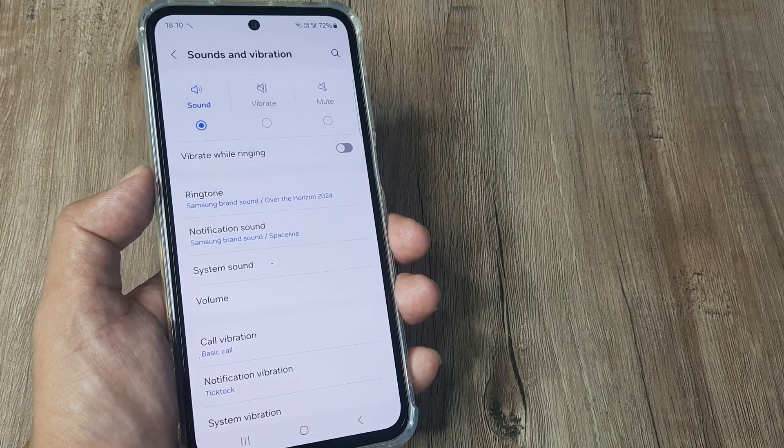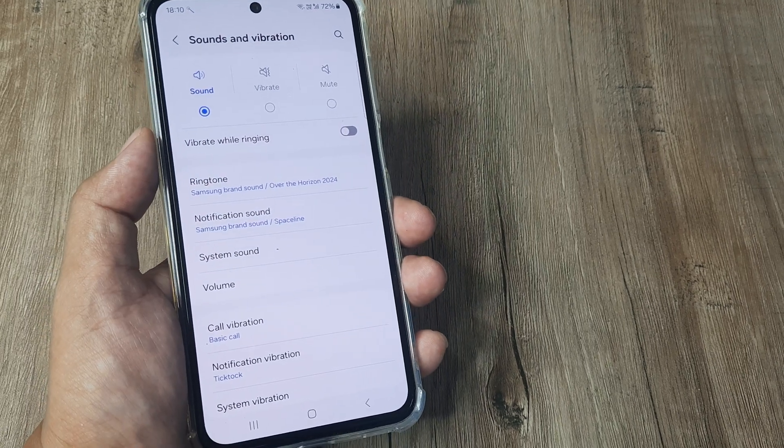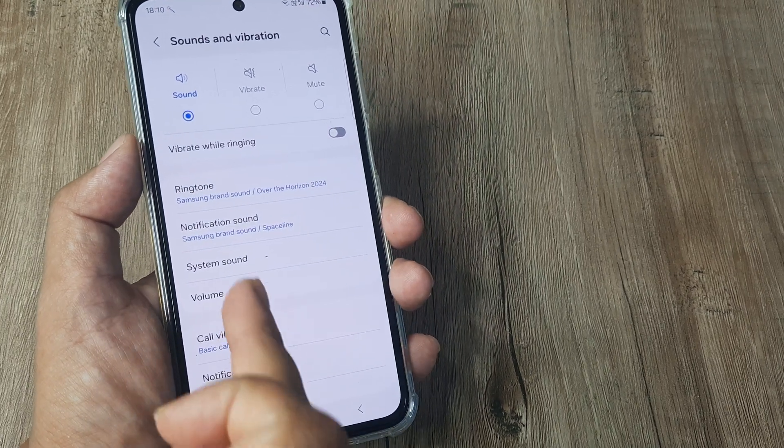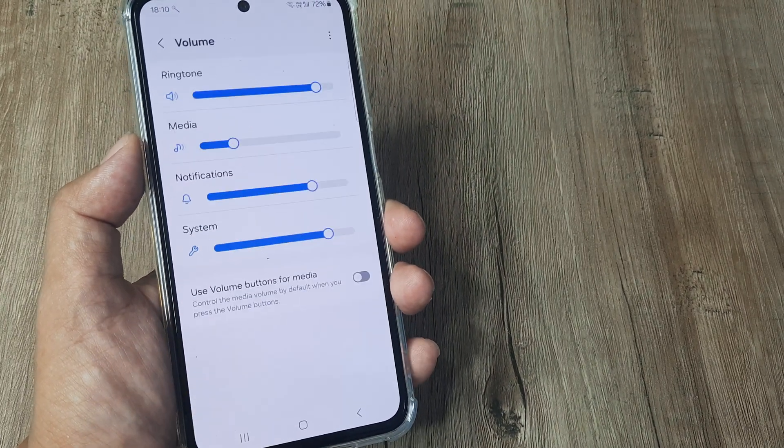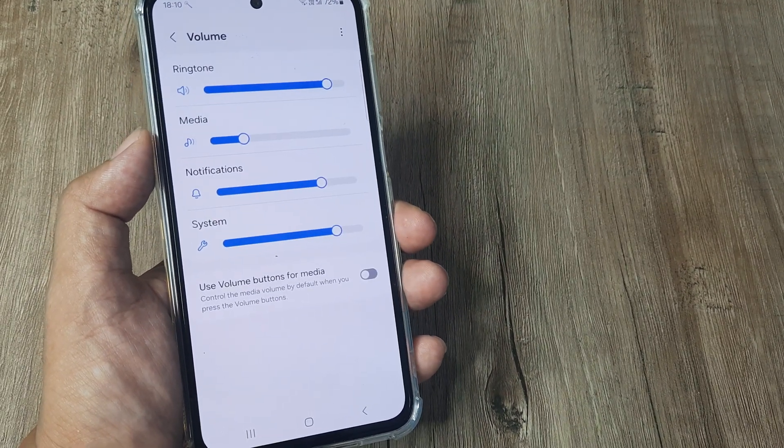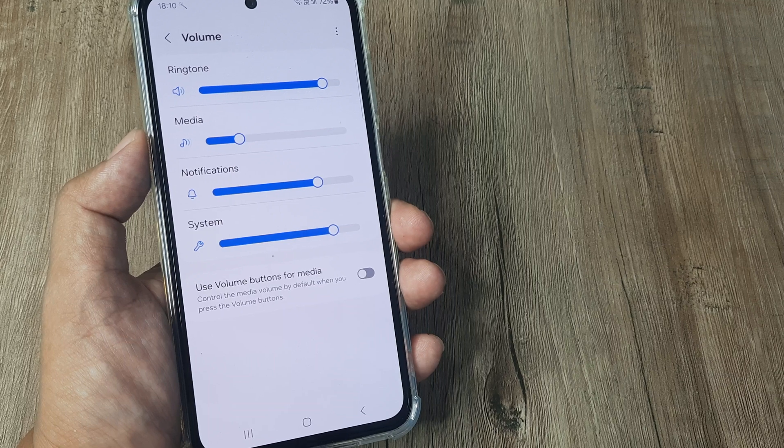So, welcome back guys. My name is Amlan and in today's Make Launch Free campaign, we go about looking at how to fix a certain Samsung mobile issue.